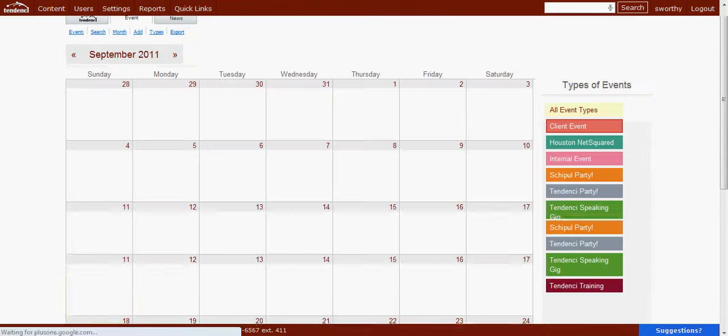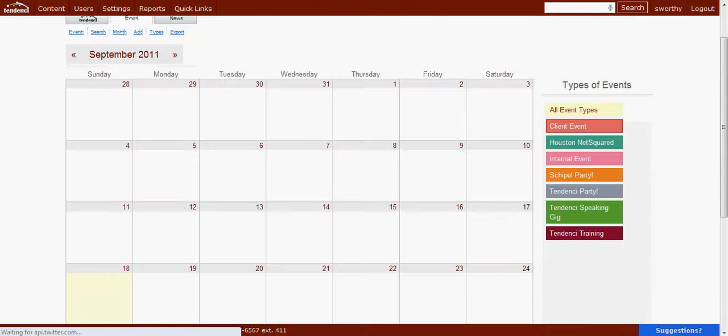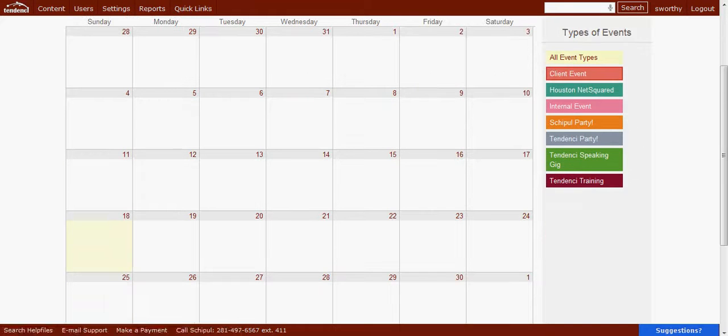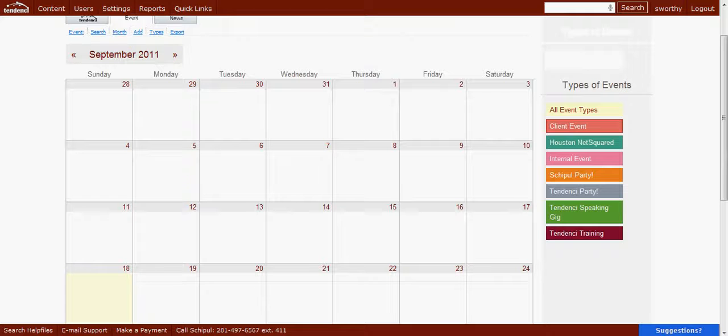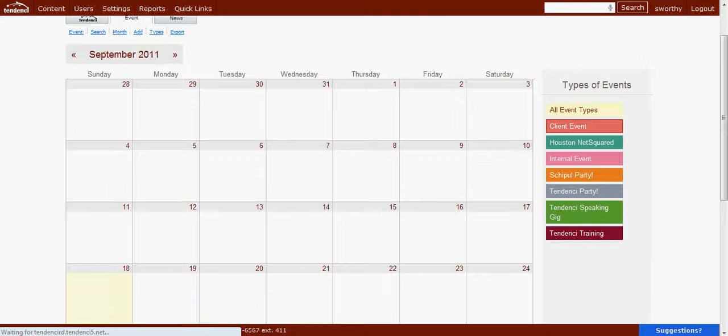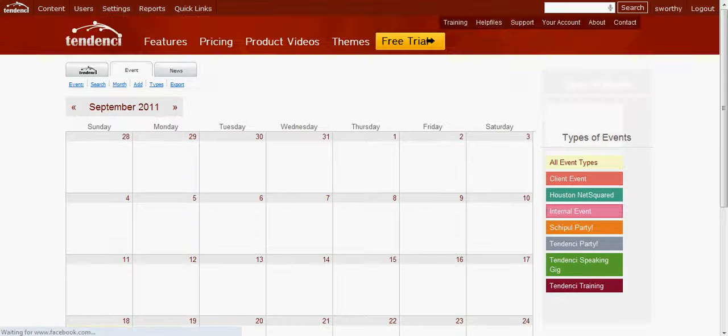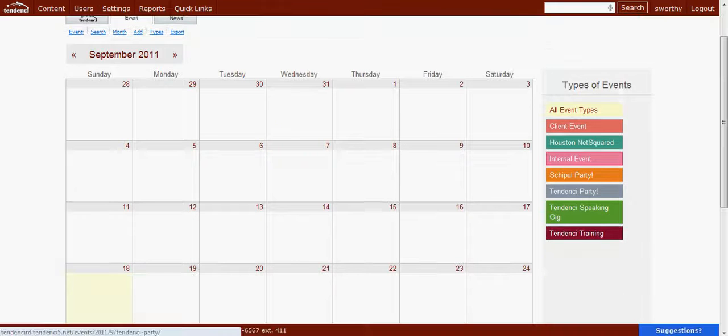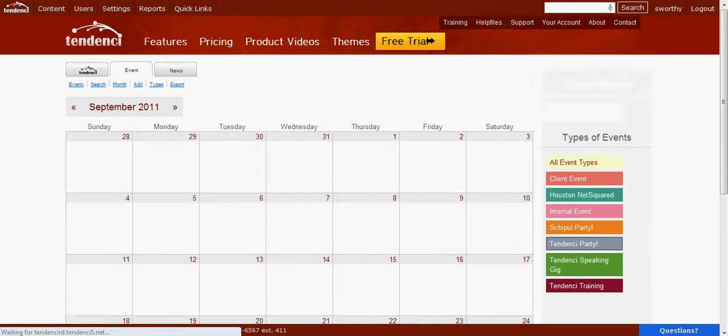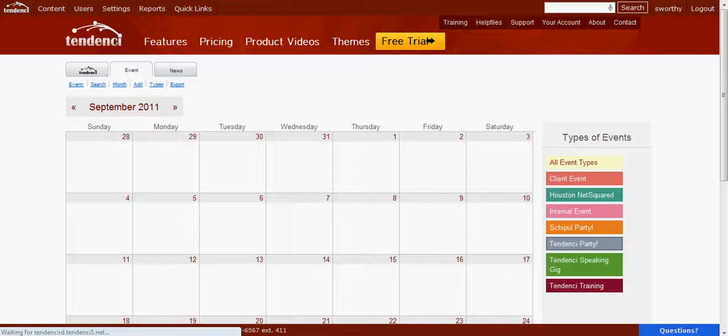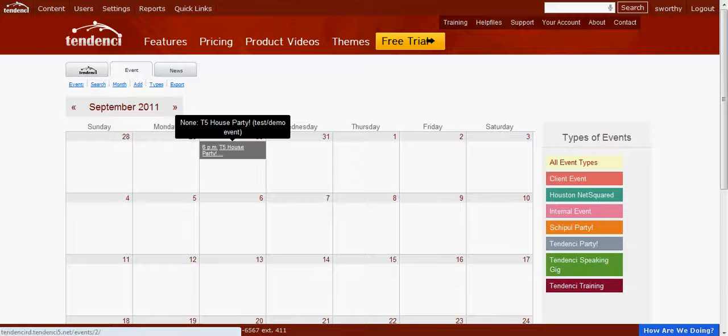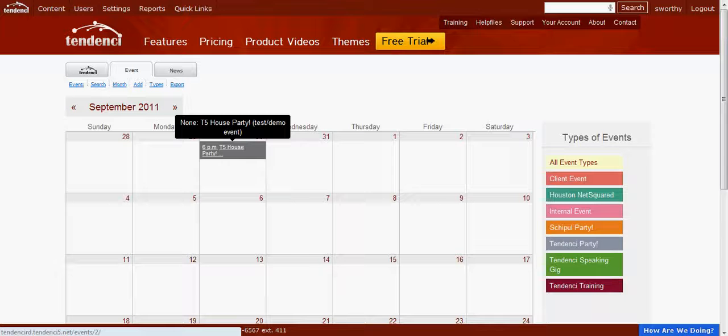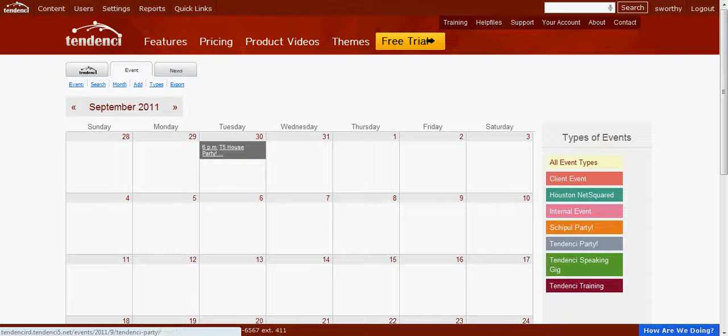You see I click Client Event, and we don't have any coming up in September, so nothing came up. We'll see if we have any of these other events on the calendar, and I don't believe we do right now. As you can see, we have one event up here that is not yet set to an event type, so it doesn't show up when we select the different event types.